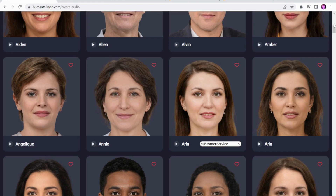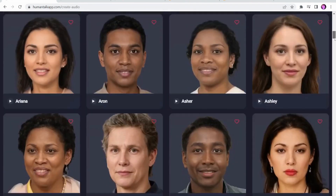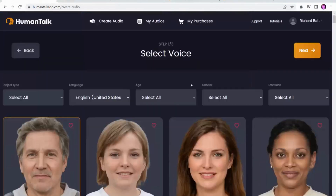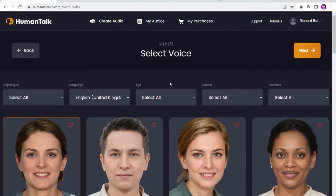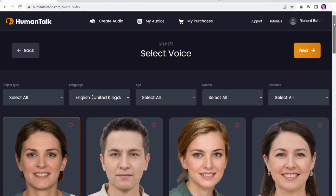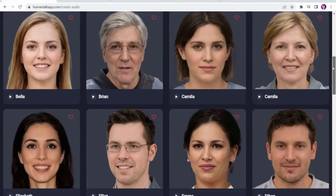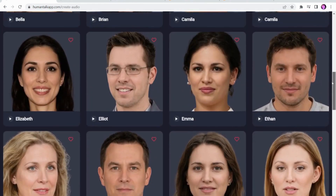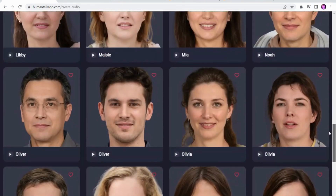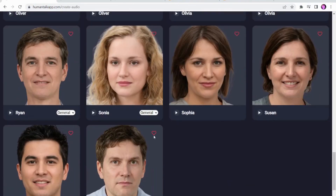The US voices have a lot more of these emotion options. However, there are a lot of different languages available. The disappointing thing for me at the moment is the United Kingdom option doesn't really have much in the way of emotion voices — they're all sort of general standard voices. There are only about two with emotion options for UK. However, there are still some very good voices on there.